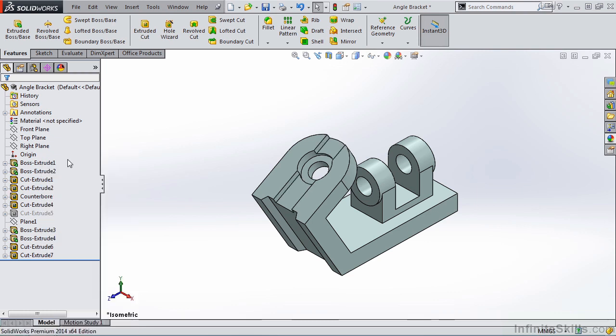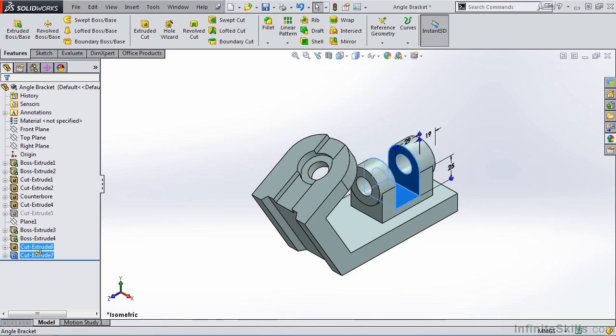I can also change the order of the features in the Feature Manager Design Tree by simply holding down the left mouse button and moving it up the tree or down the tree.